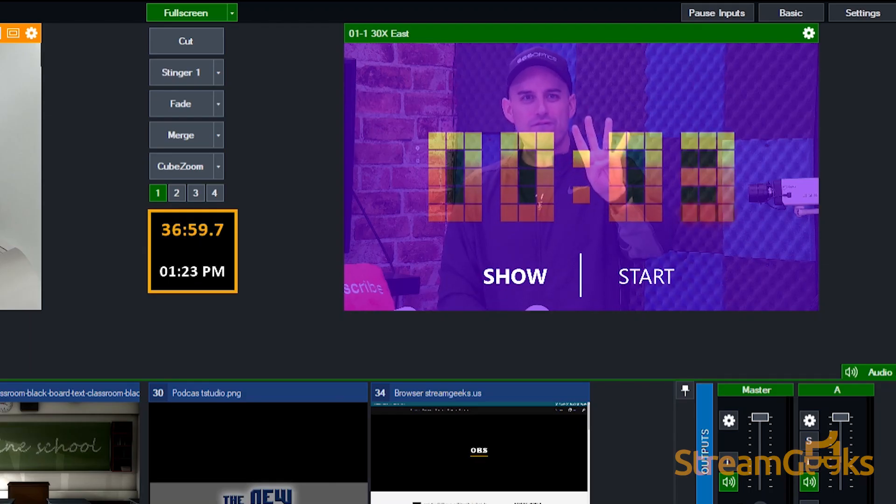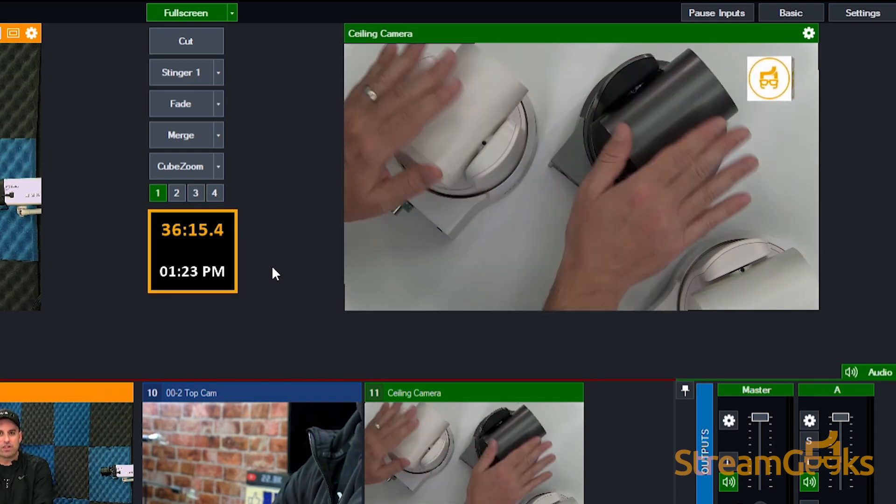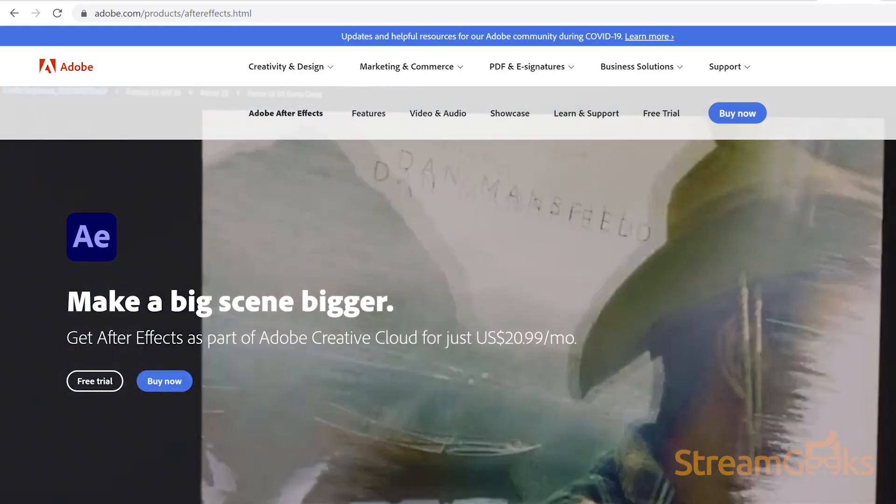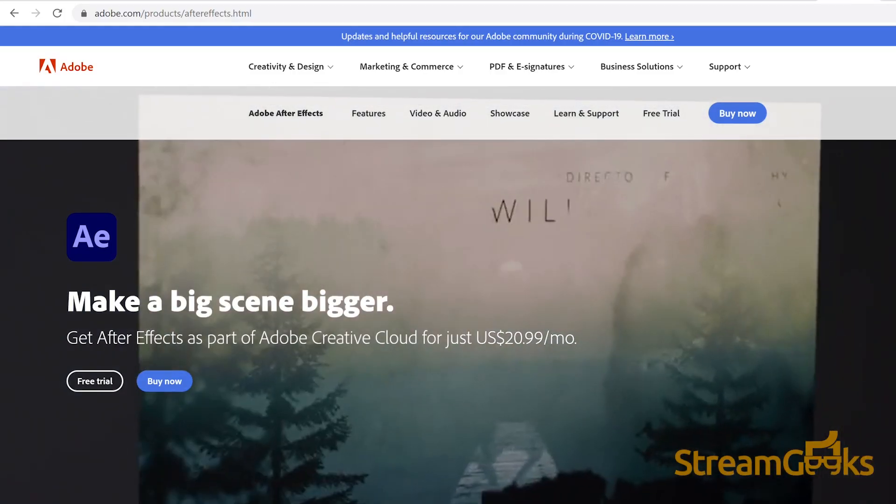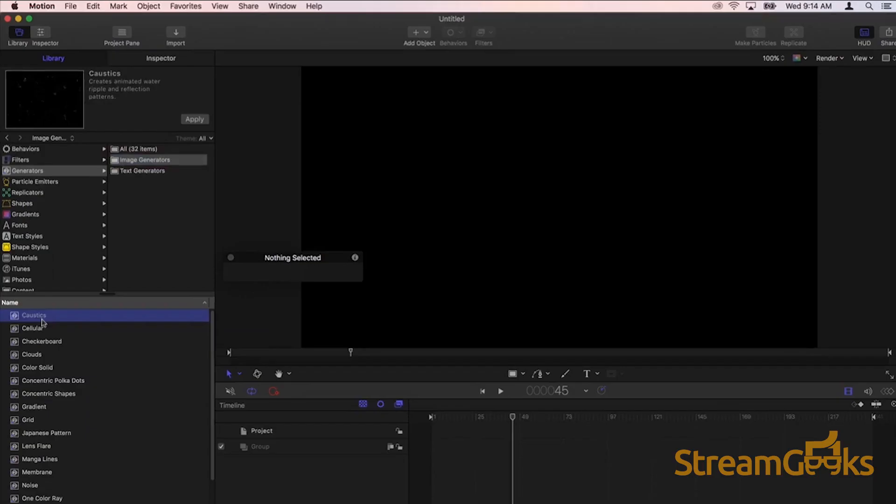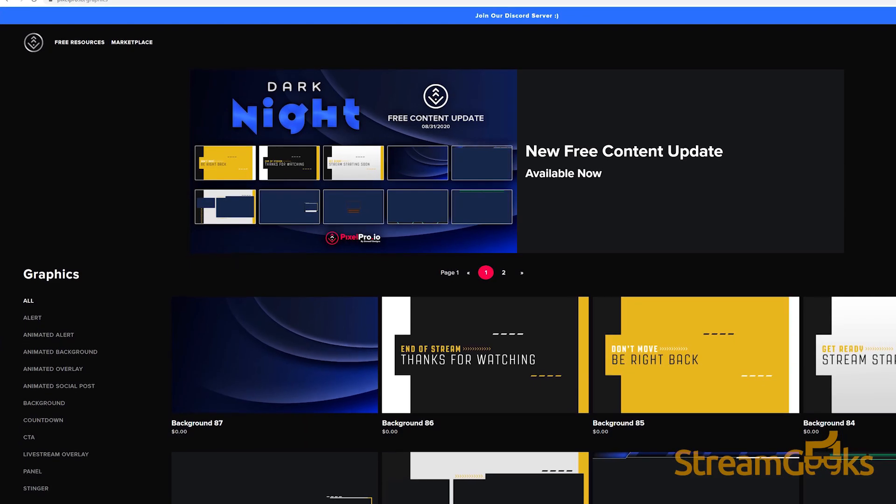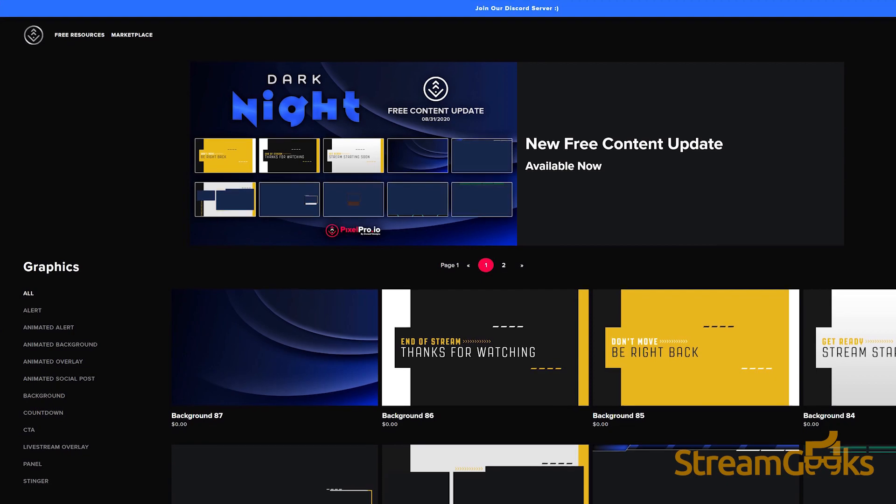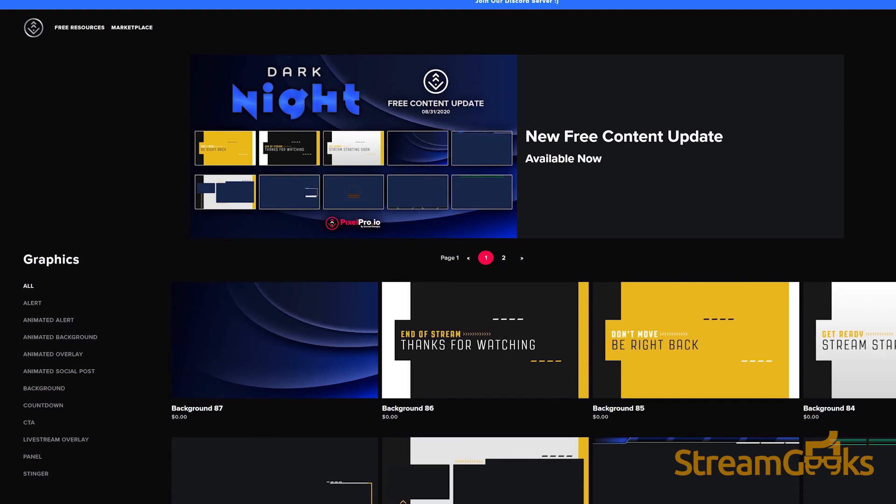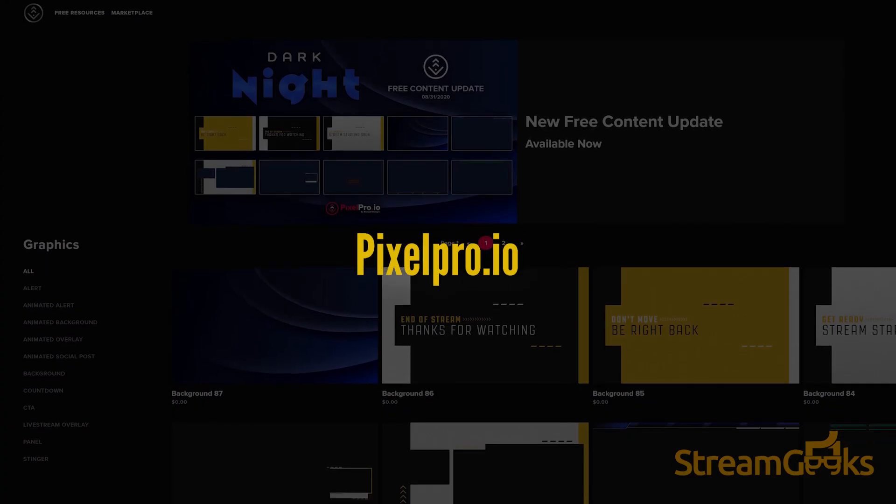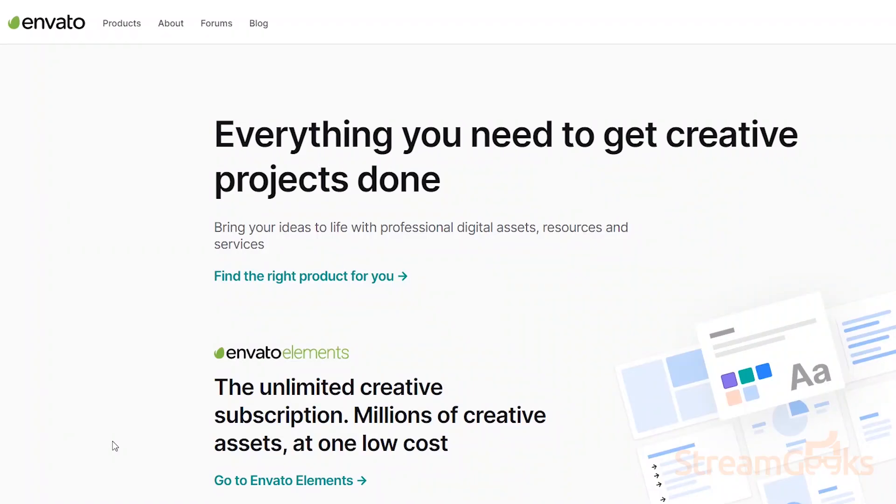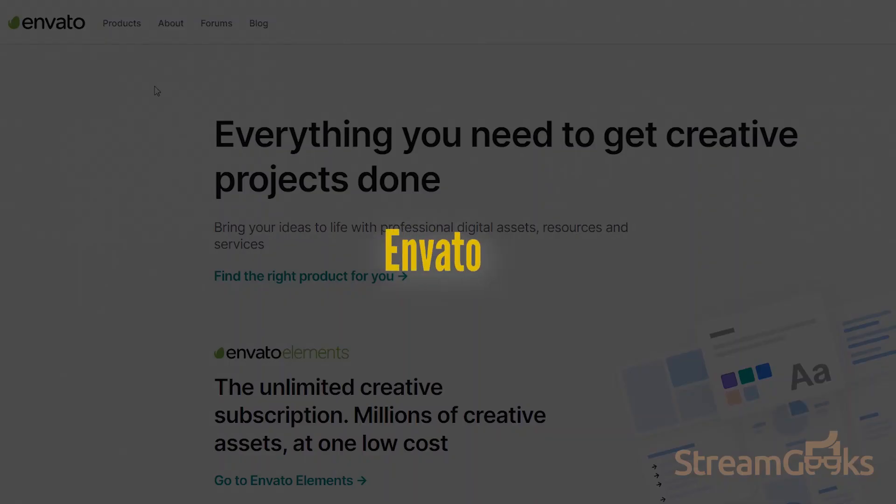Graphics like a countdown timer or a video transition can be created with software such as Adobe After Effects and Apple Motion Graphics. You can also save yourself some time by downloading free graphics templates for live streams on websites such as pixelpro.io or you can purchase premium graphic packages on websites such as VideoHive from Envato.